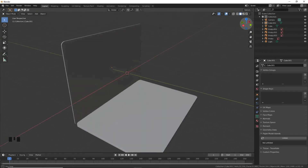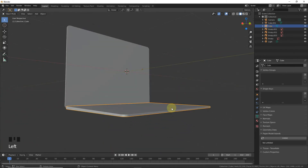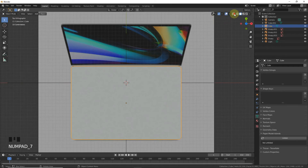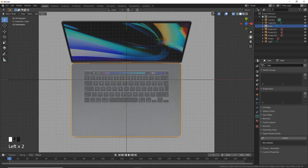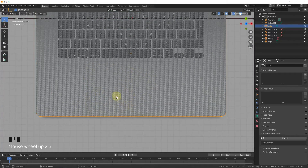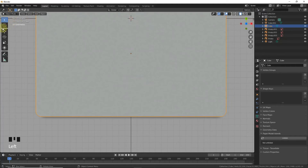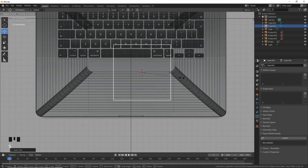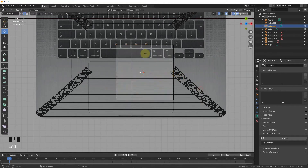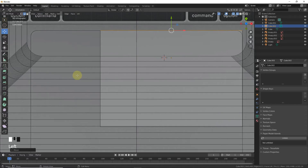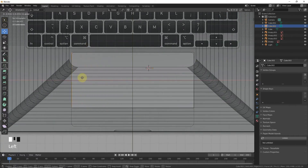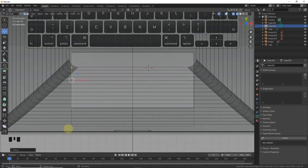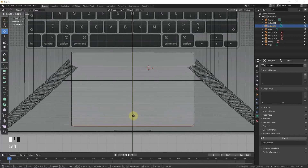Our first step is completed. Press 7 to see — we are going to add the touchpad here. Exit x-ray mode, select the anchor point around here, move it, Shift+A to add a cube, go to wireframe mode, scale, then enter edit mode and select.